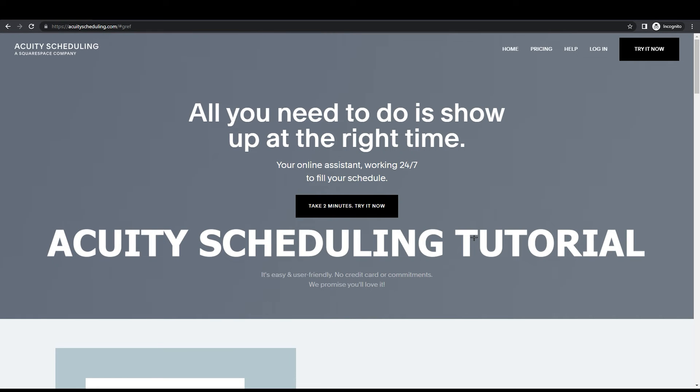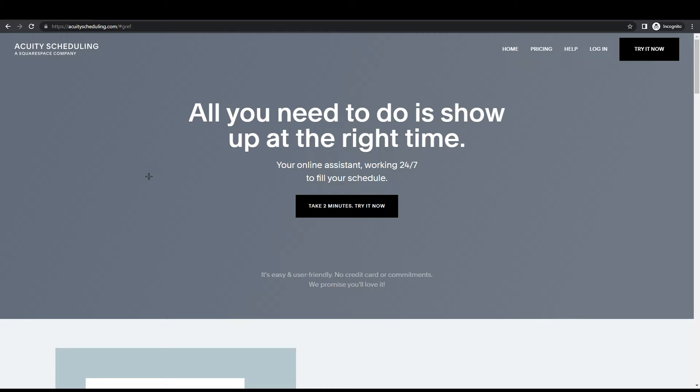Acuity Scheduling tutorial. Hi guys, welcome back. Today I'm going to show you around Acuity Scheduling, how to use Acuity Scheduling and how you can create a booking website.